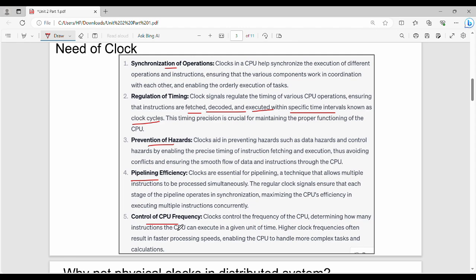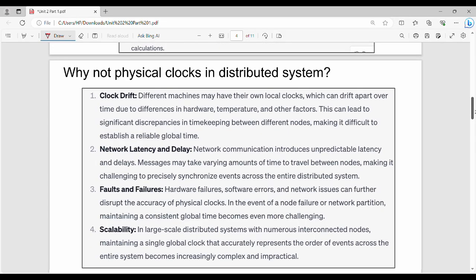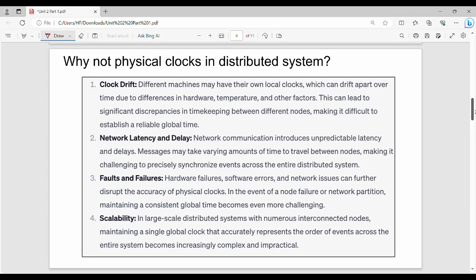We ask the important and crucial tasks. We use the physical clock for these tasks. Now consider the distributed system — we use the clock in the distributed system. For example, we have systems A, B, and C — one system is inside one building, and another system is outside the building.